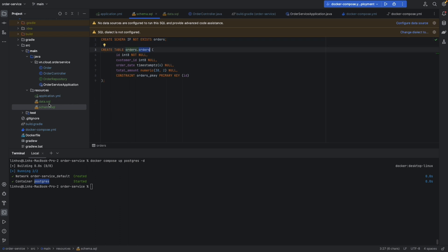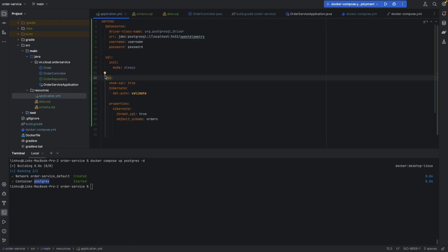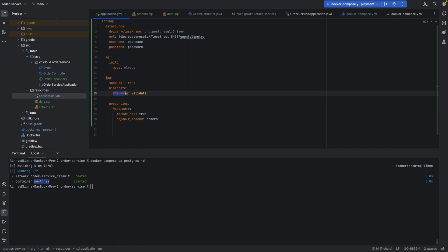After we have the connection with Postgres, we run schema.sql to create the order schema and the orders table. After that we run data.sql to insert some data into the orders table - order ID 1 and ID 2. We also added some Hibernate properties like SQL formatting for local and dev environments to make it easy to debug.